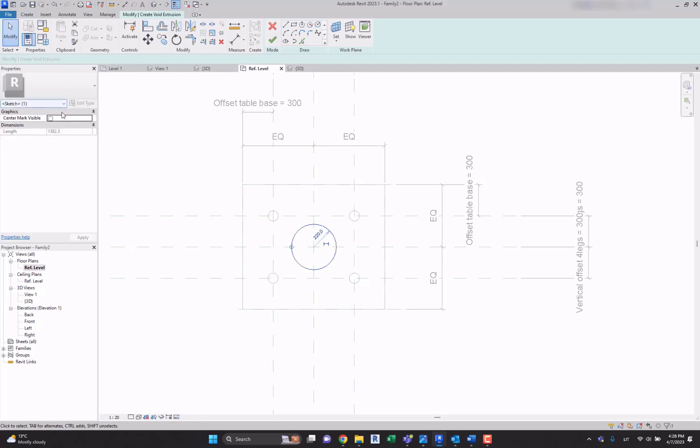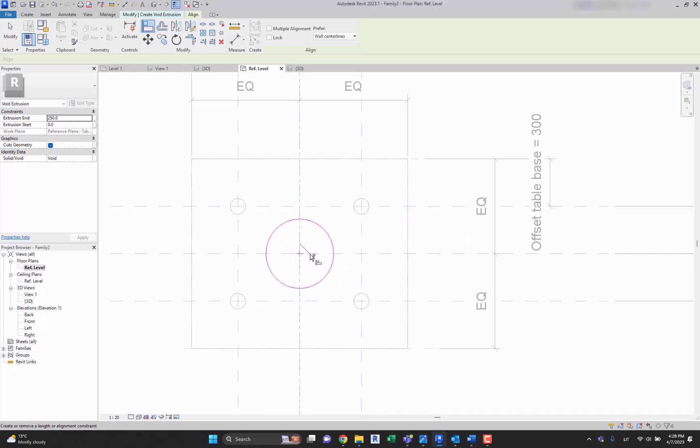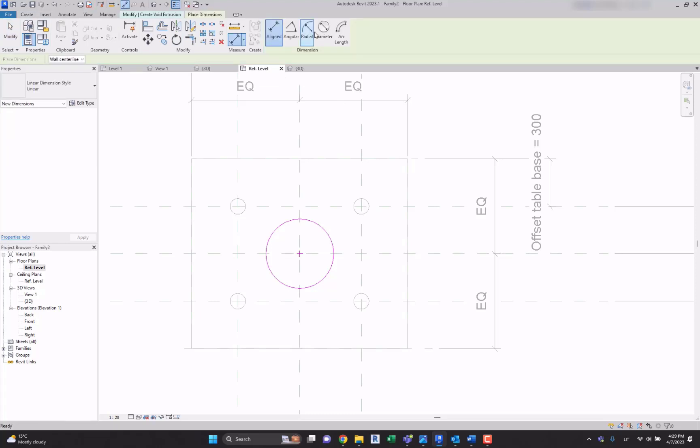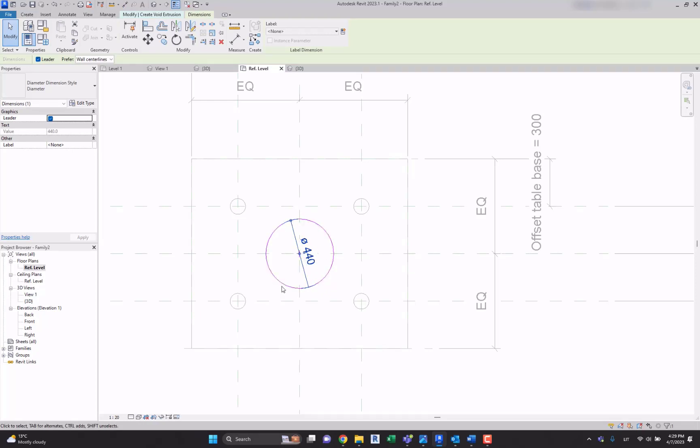Don't forget to make center mark visible so we can align it to the reference plane as well. Lock it in so we're going to have it in the center all the time. We can create a diameter dimension and we will be able to control the diameter of this void form throughout the instance parameters.